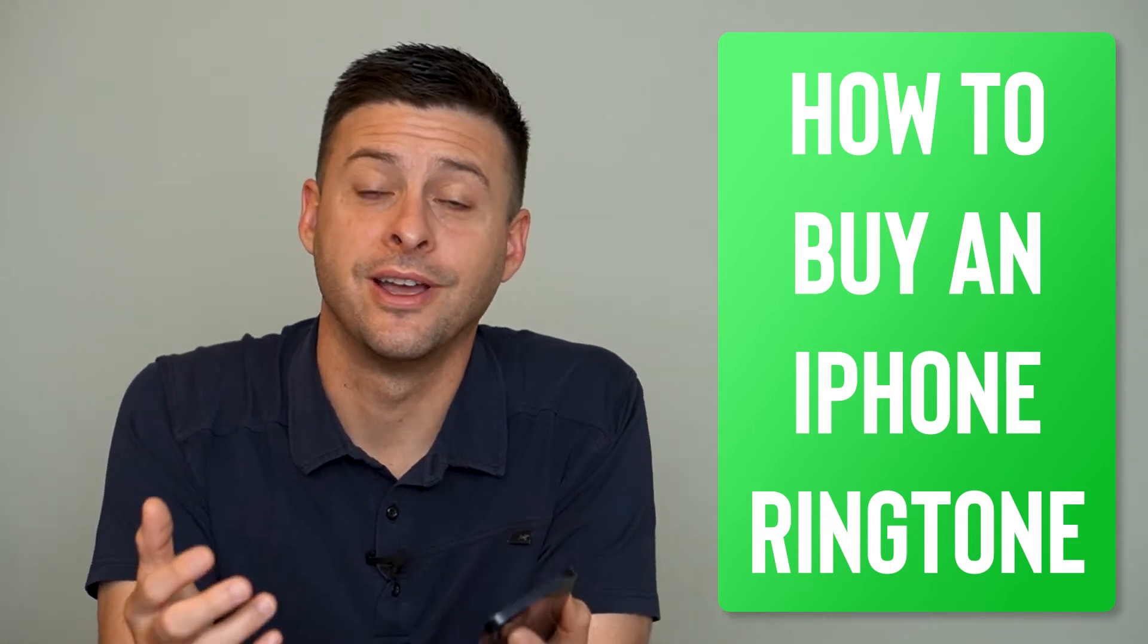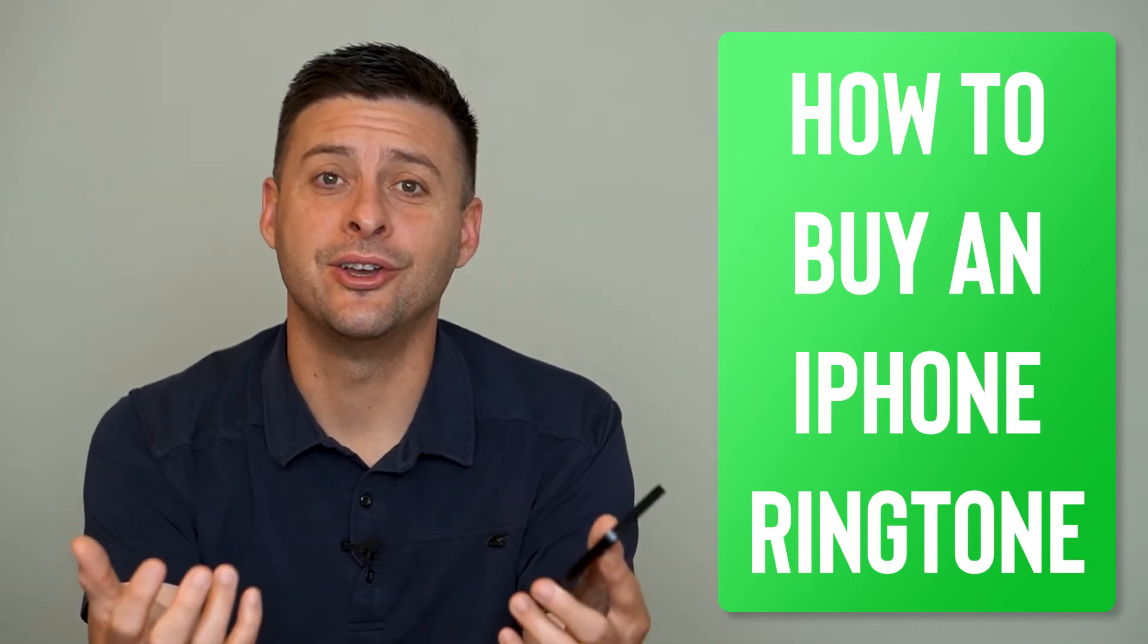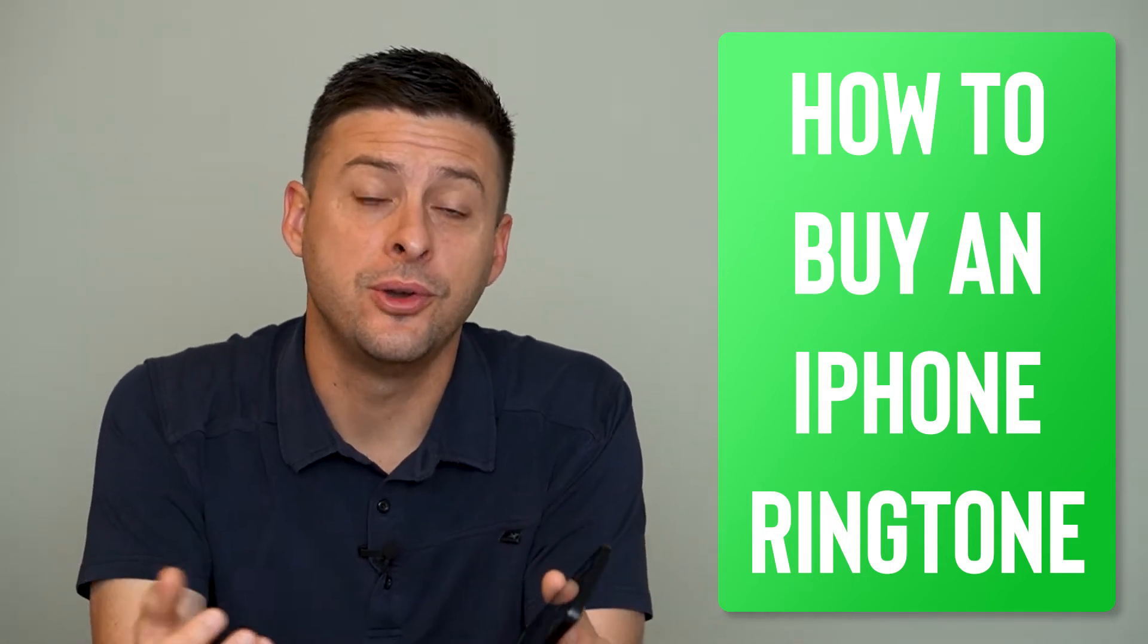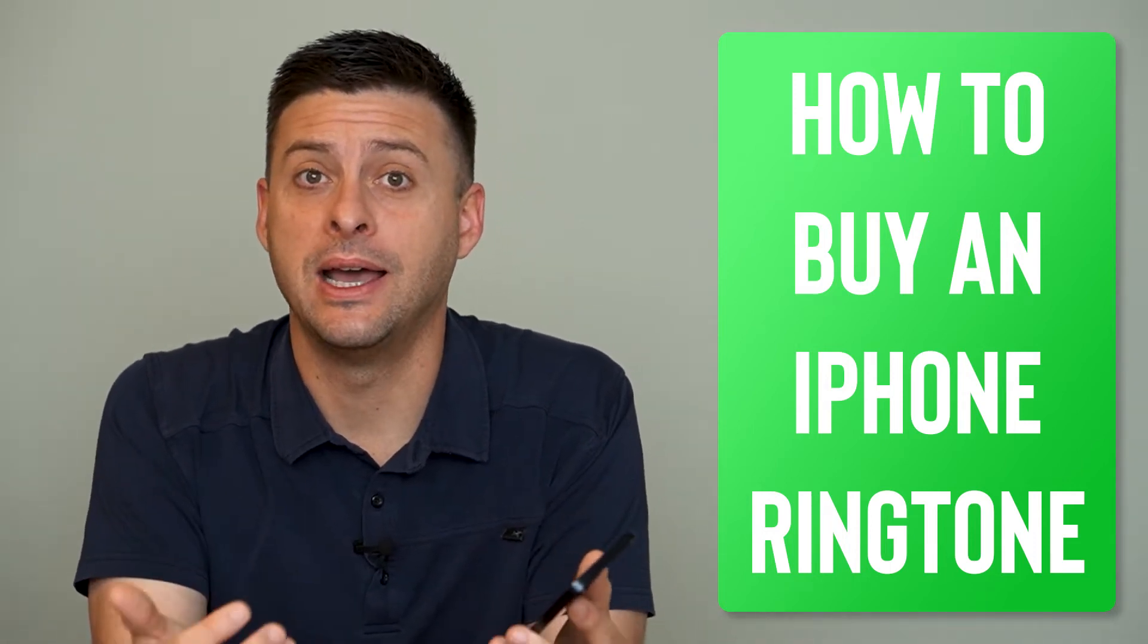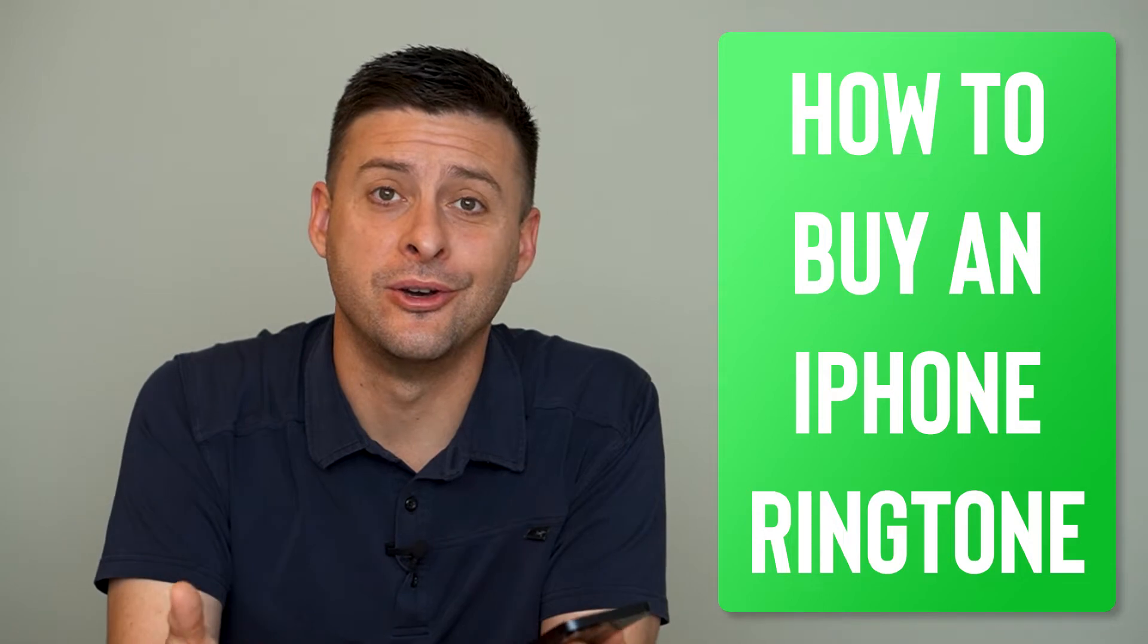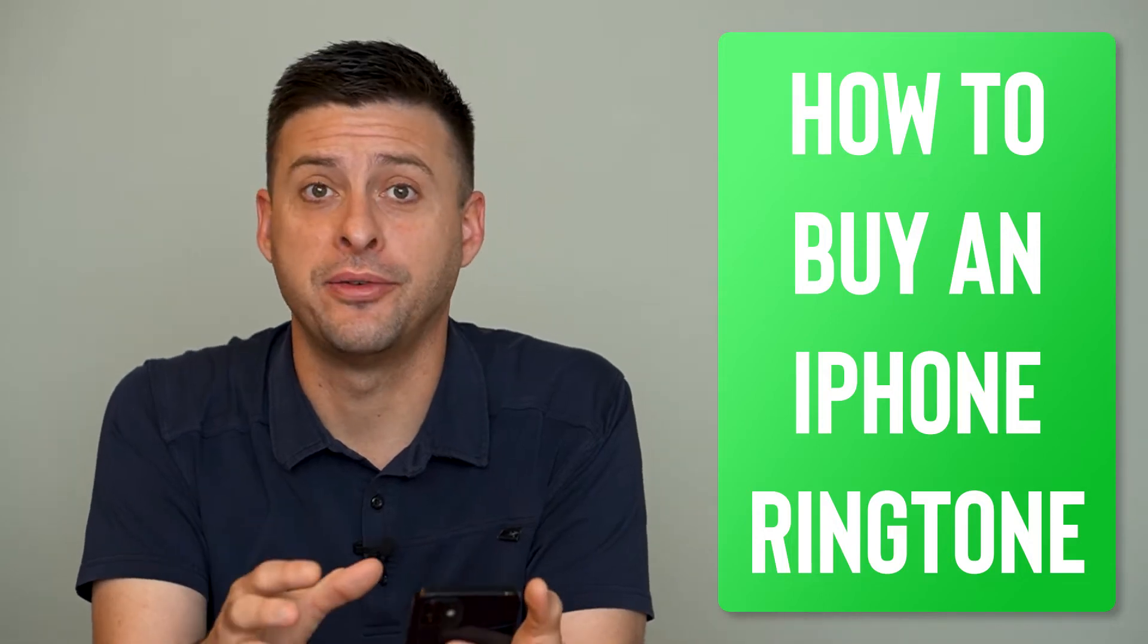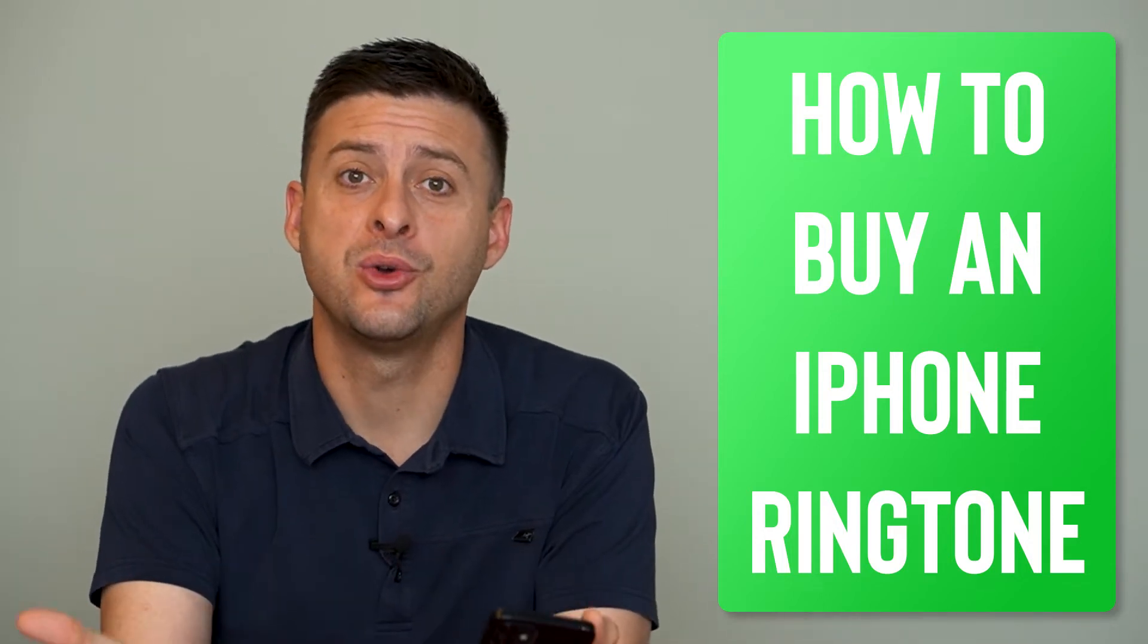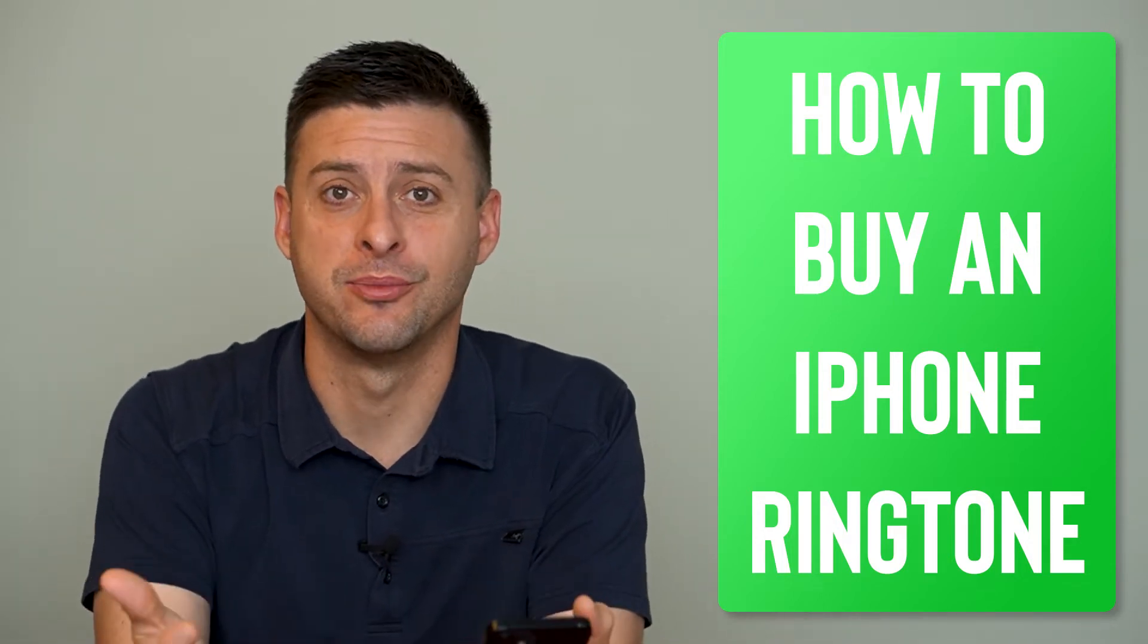Hey guys, Trevor here. And in this video, I'm going to show you how to buy a ringtone on your iPhone. It's pretty quick and easy, so let's jump right in.